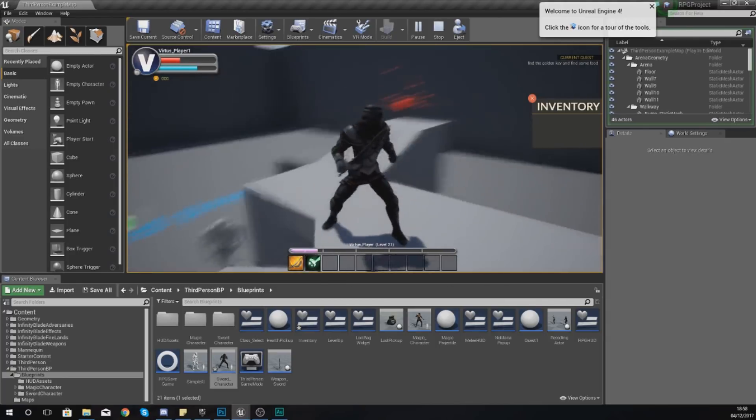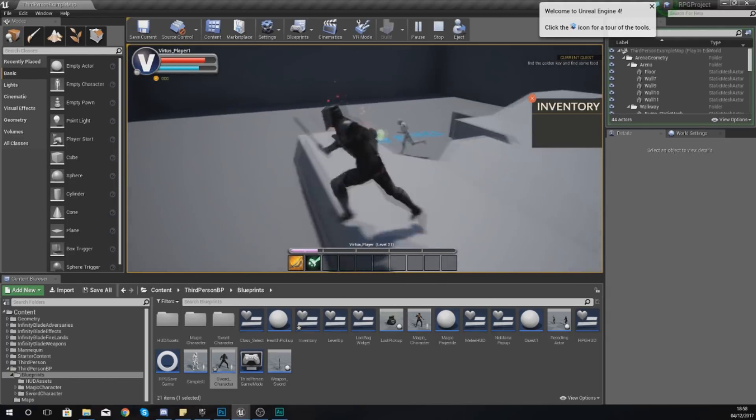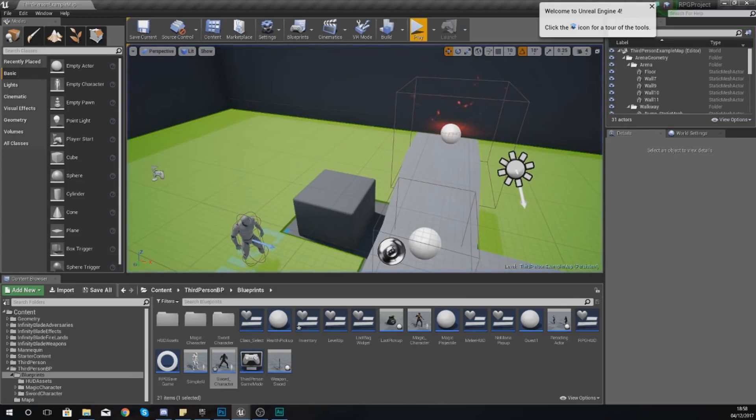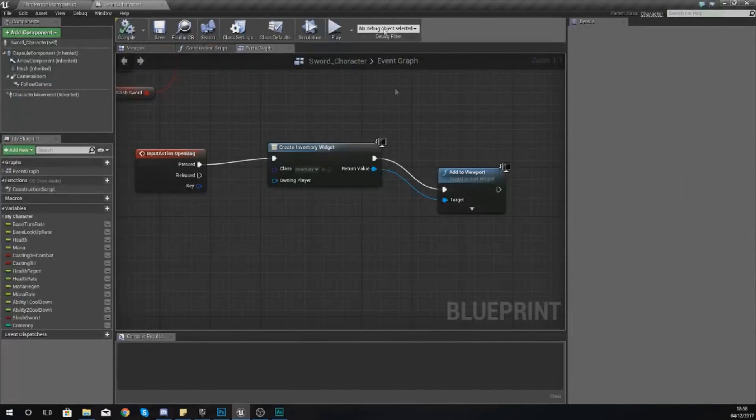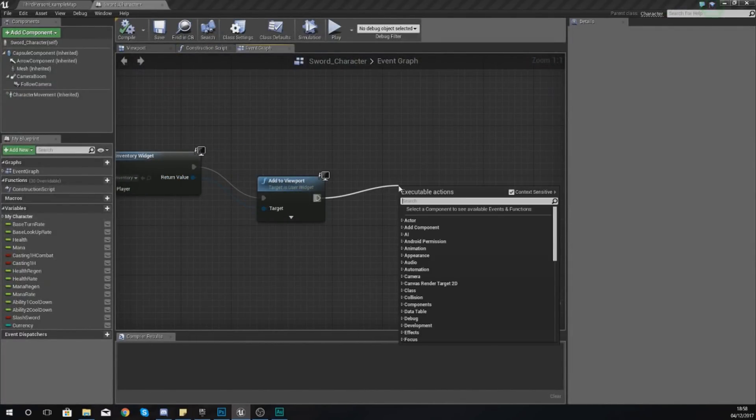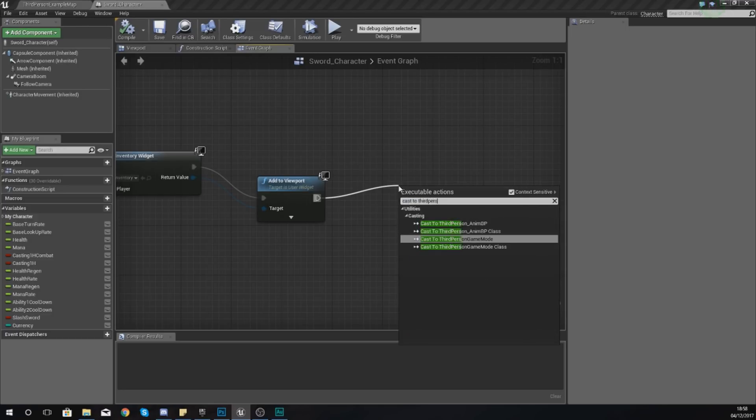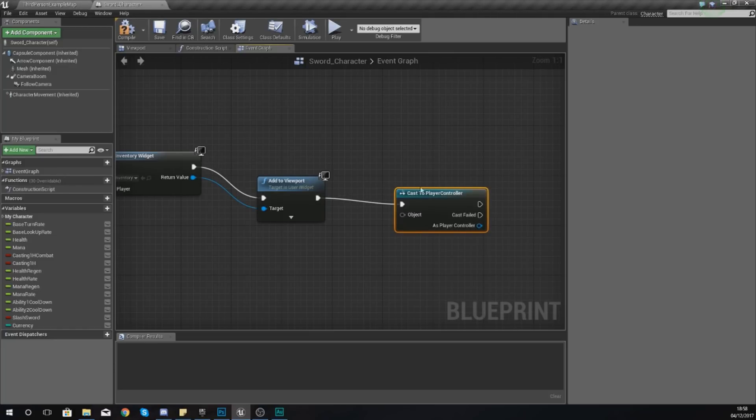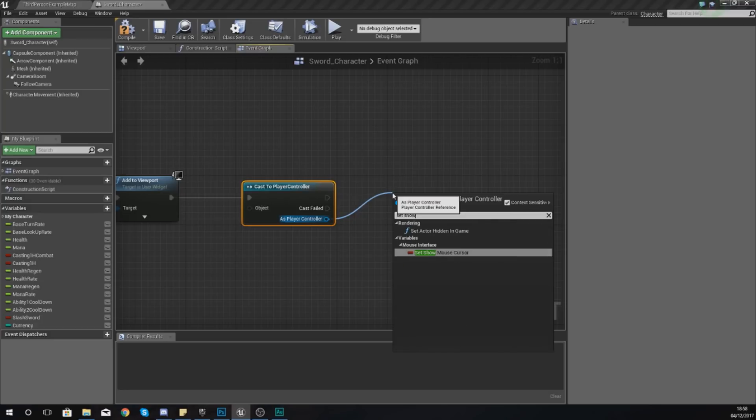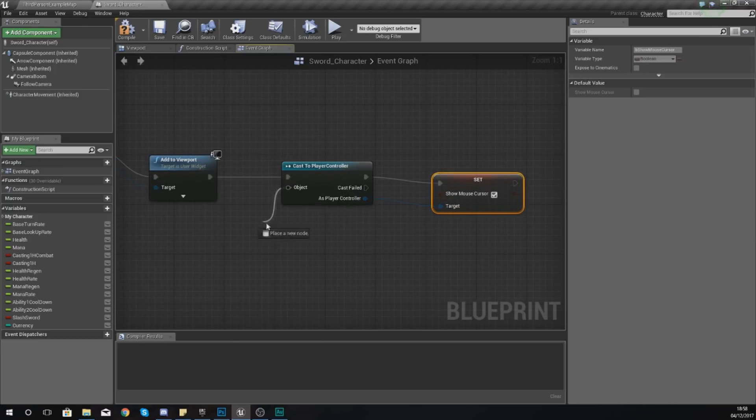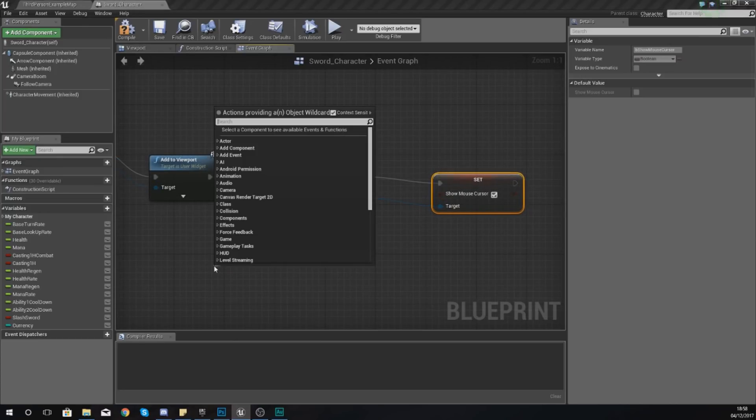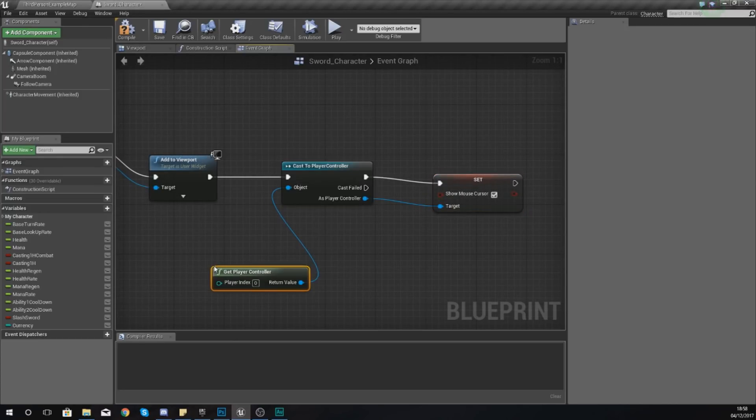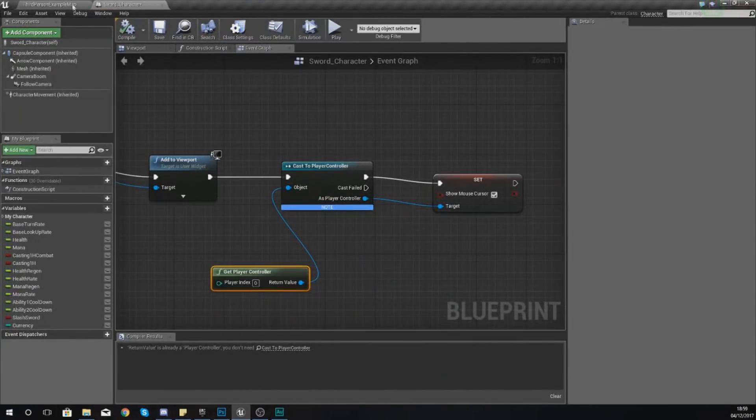However, we can't really press the close button and we won't be able to interact with anything, so when we open it we need to tell it to show our mouse cursor. I'm going to cast to player controller and then as the player controller this is where we need to set show mouse cursor and we simply just want to tick this. For the object here, get player controller and then compile.